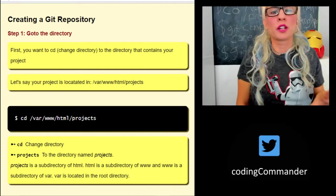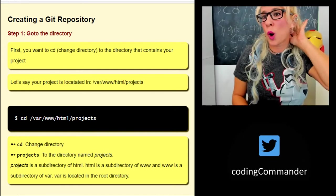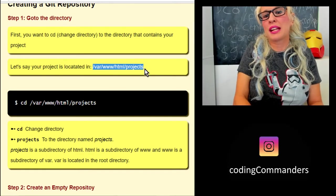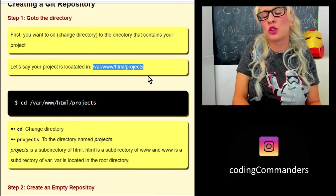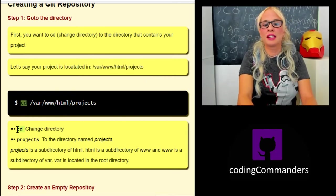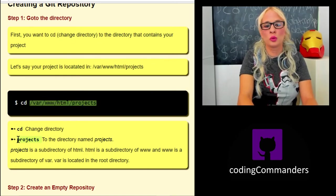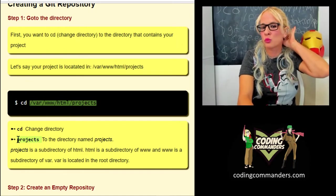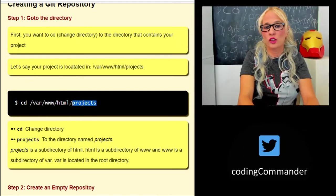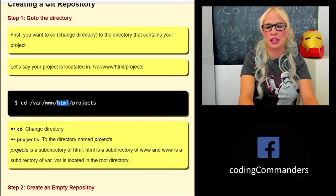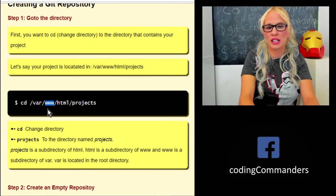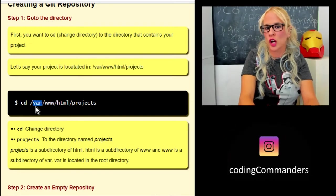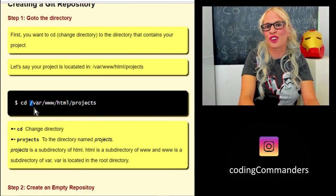The next step is to create a git repository. What we're going to want to do first is to go to the directory where our project is located. So for example, say your project is located in /var/www/html/projects. You would cd, which is change directory, to /var/www/html/projects. Projects is a directory that's located in the HTML directory. HTML is located in the www directory. www is located in the var directory, and var is in our root directory.